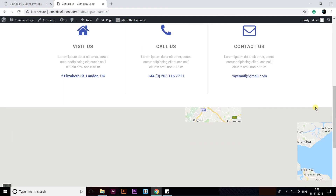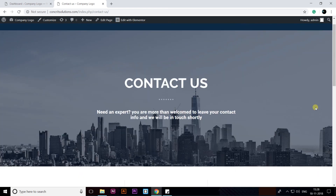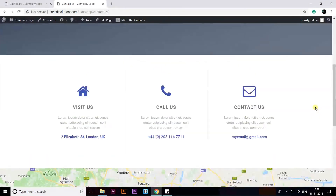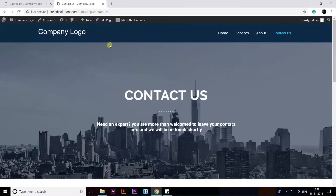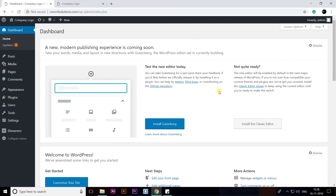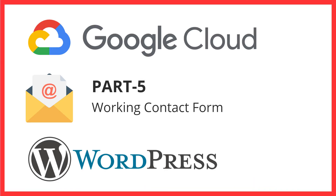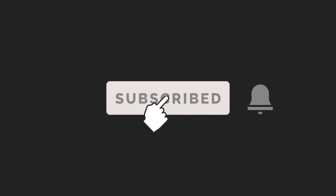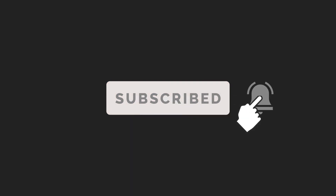That's it guys — that's how you can choose a theme, install plugins, and create your WordPress pages. Thank you very much for watching this video. In the next video we will see how to configure a contact form on WordPress and make it working. Subscribe to my channel and hit the bell icon.